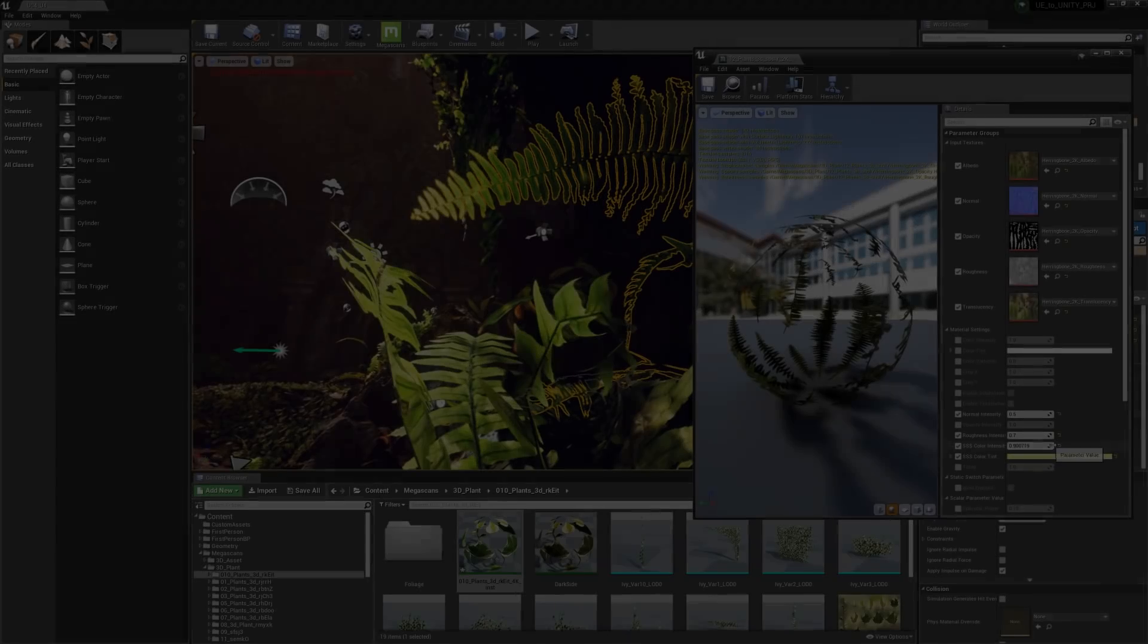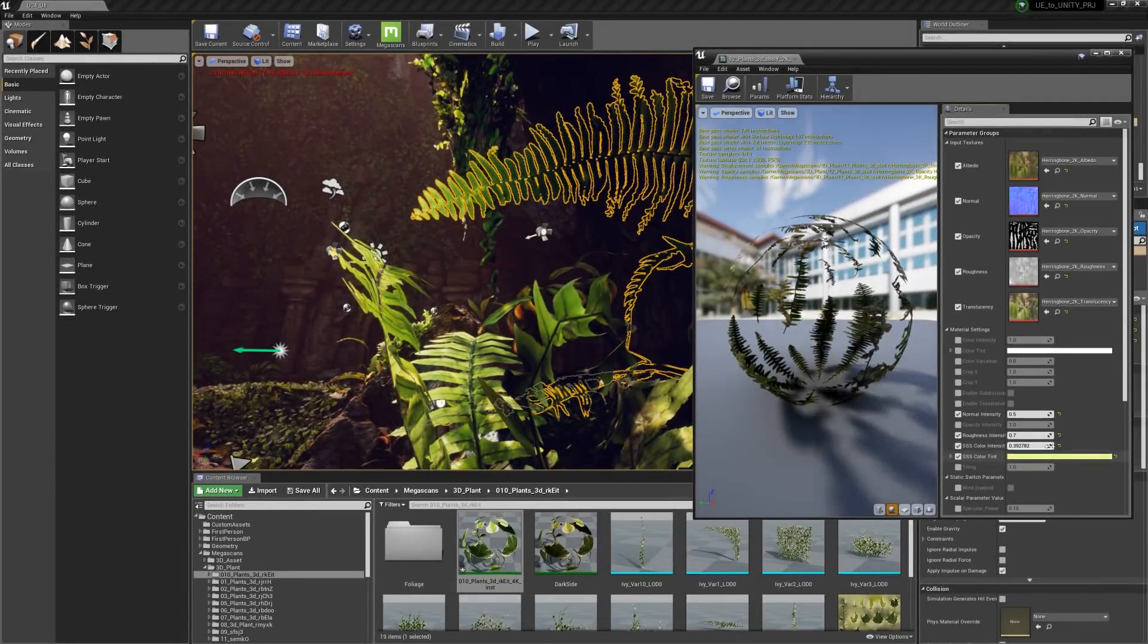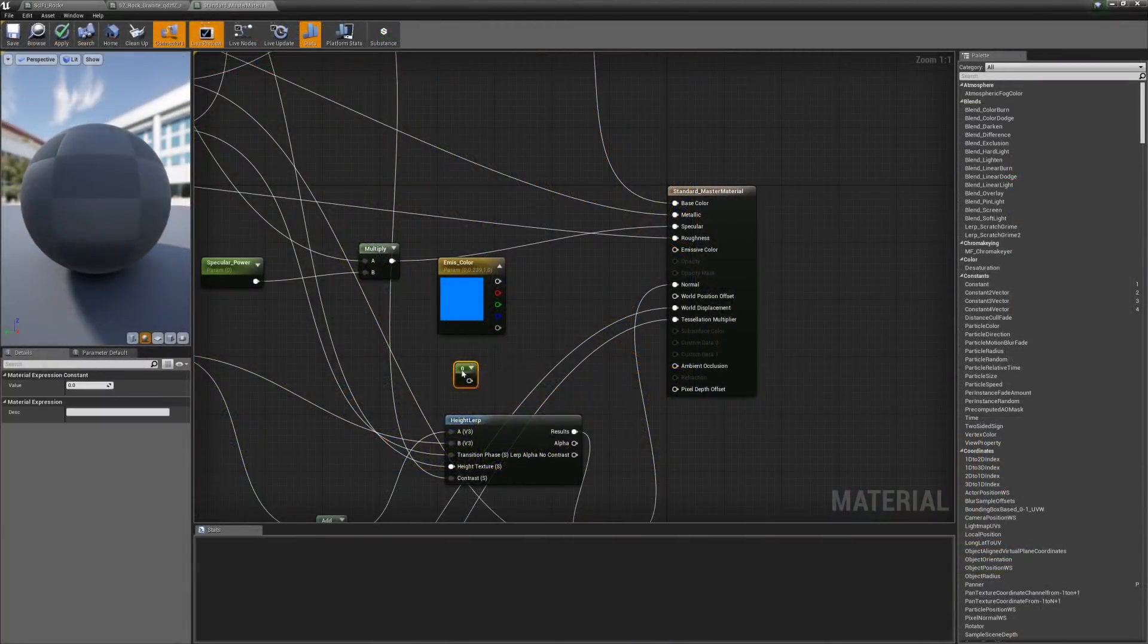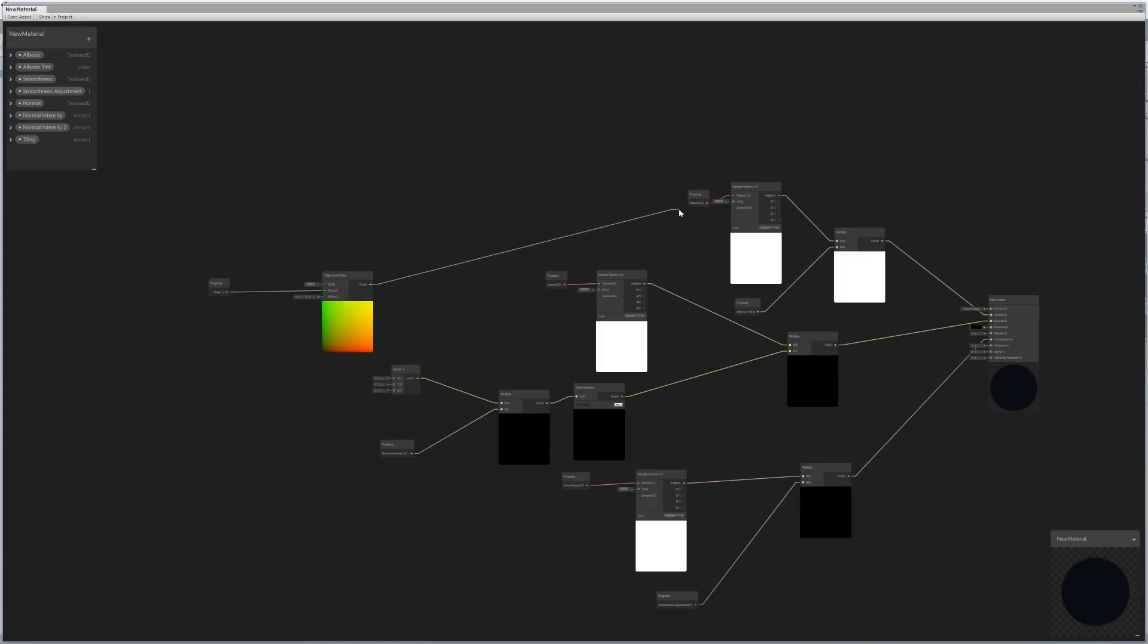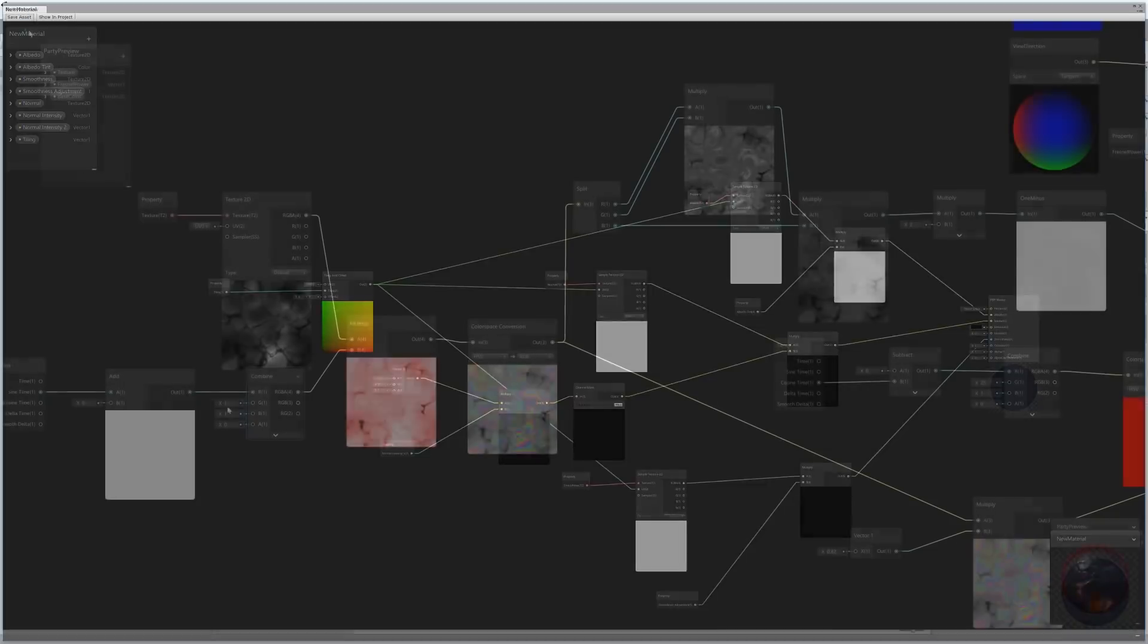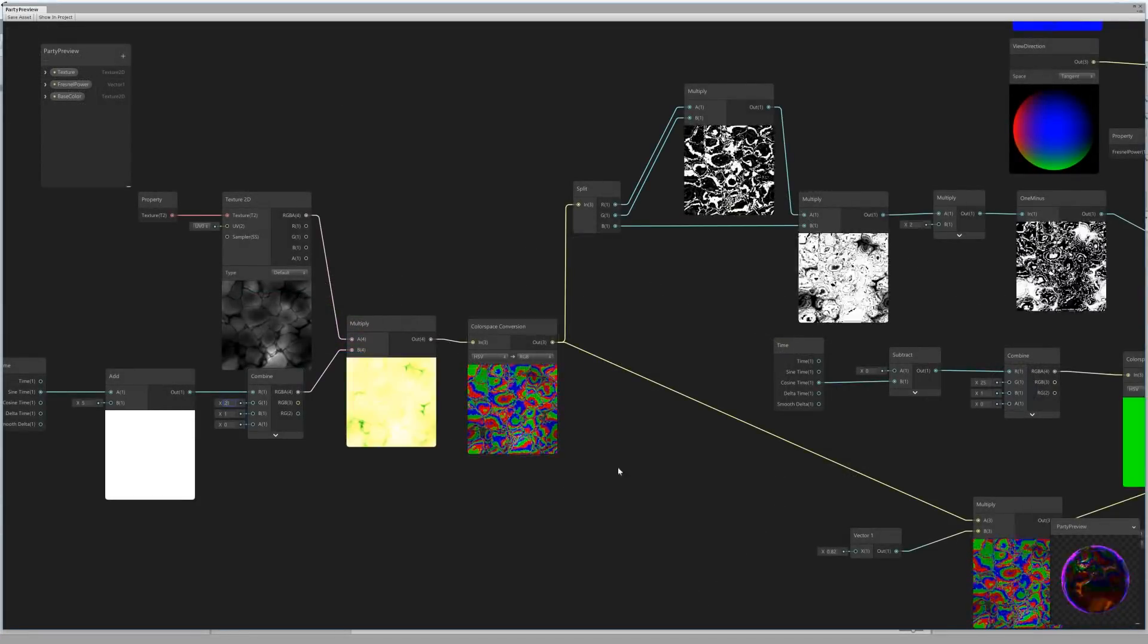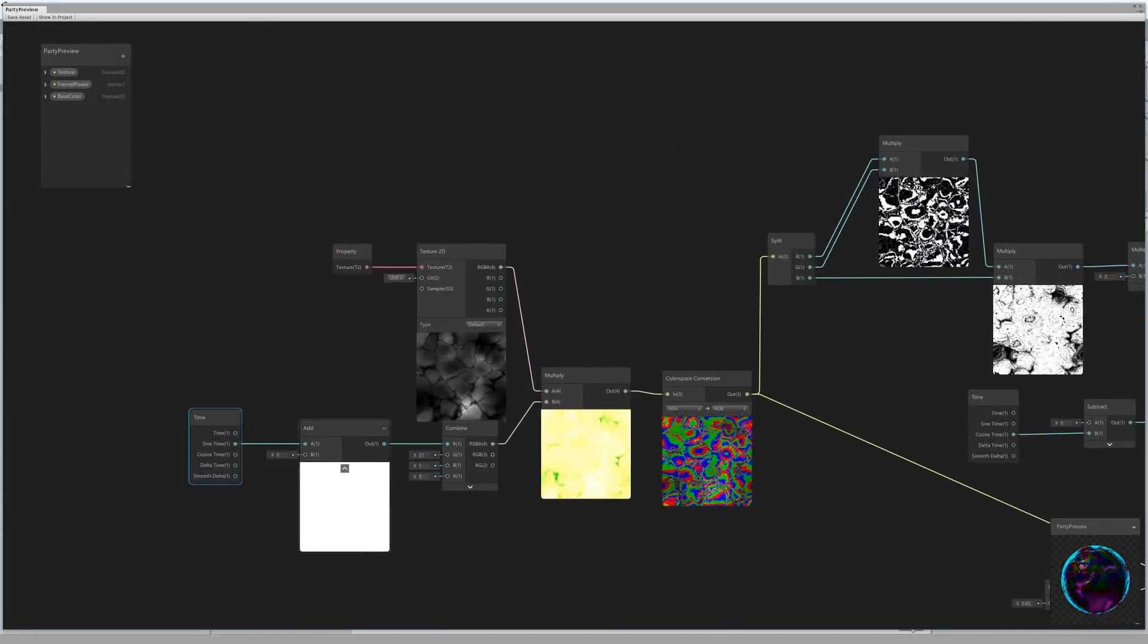Though Unreal has a couple of nice features that Unity still lacks, and has an abundance of online tutorials to help you quickly learn the material editor, Unity's new shader graph really levels the playing field between the two engines in this area. Unity recognized that a flexible node-based shader system was one of the major elements missing from their tech, and they finally addressed that problem with the shader graph.